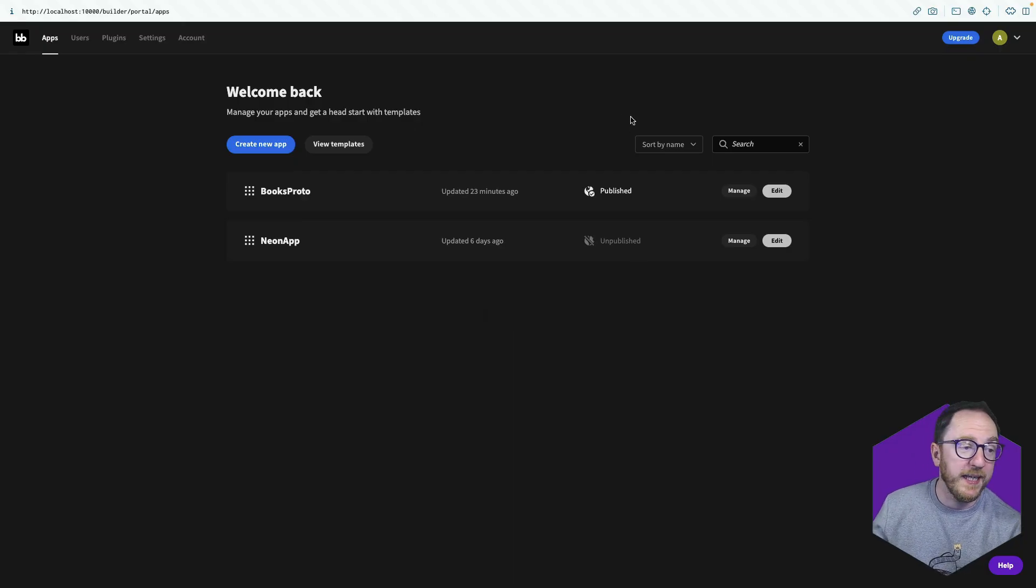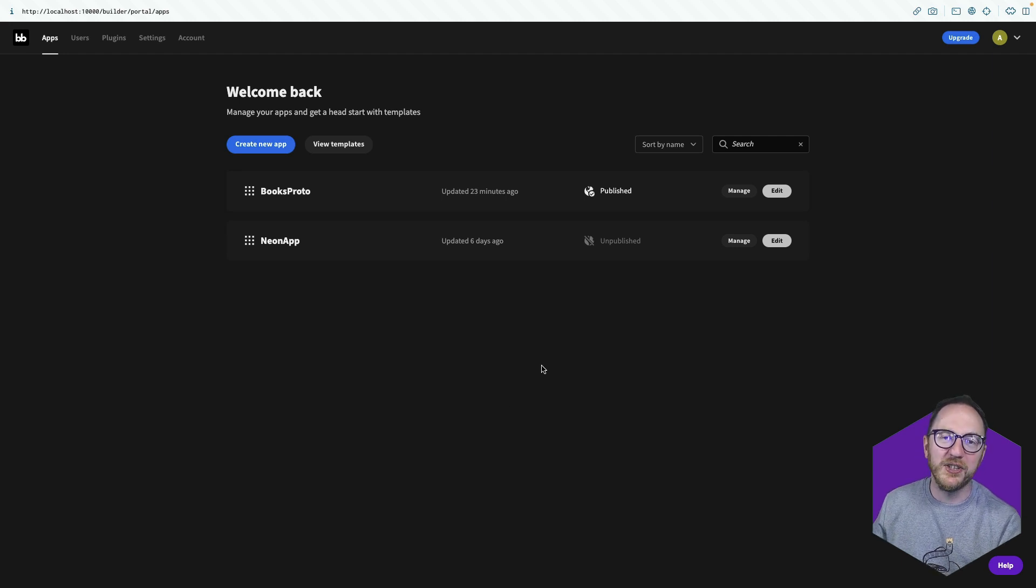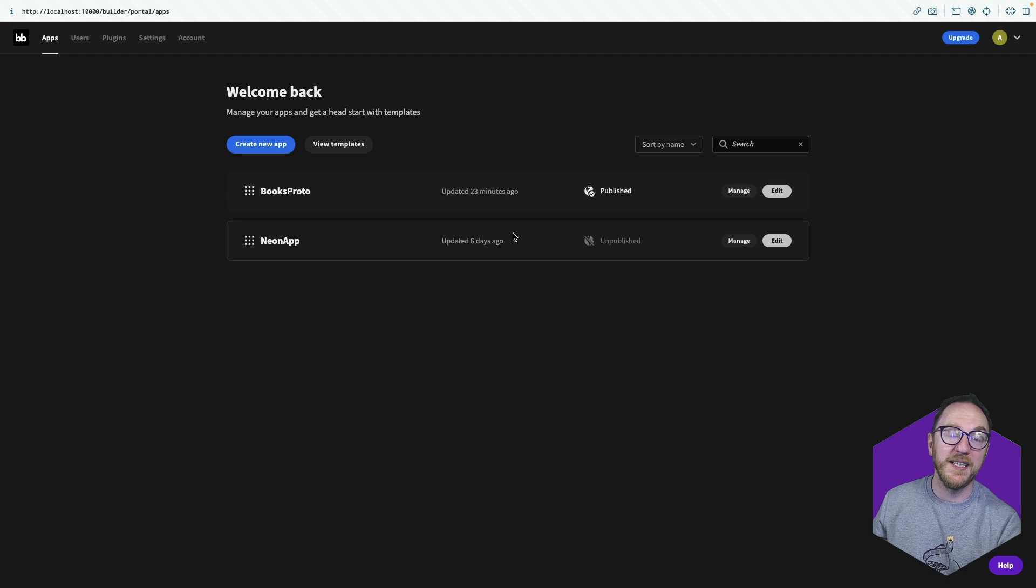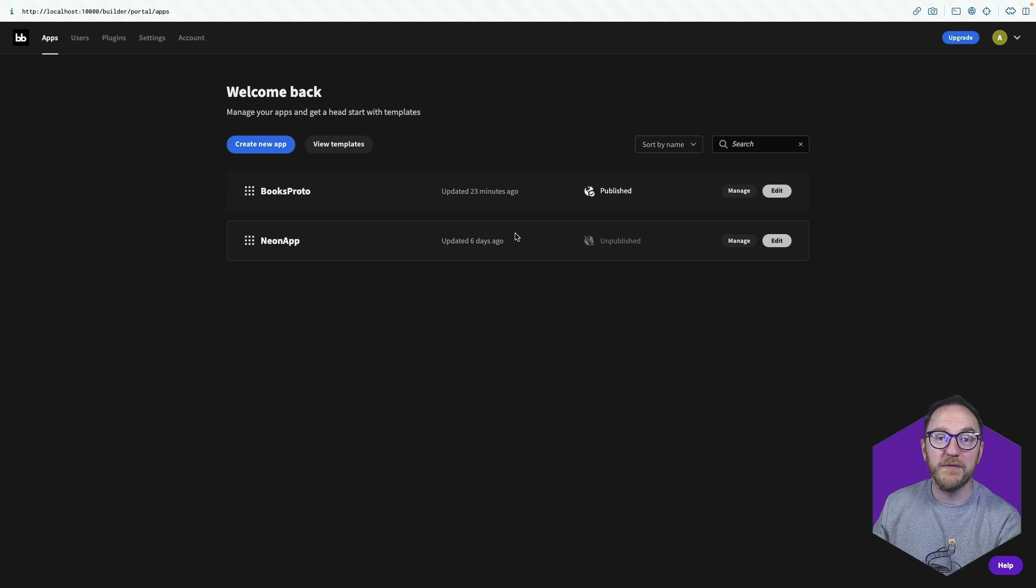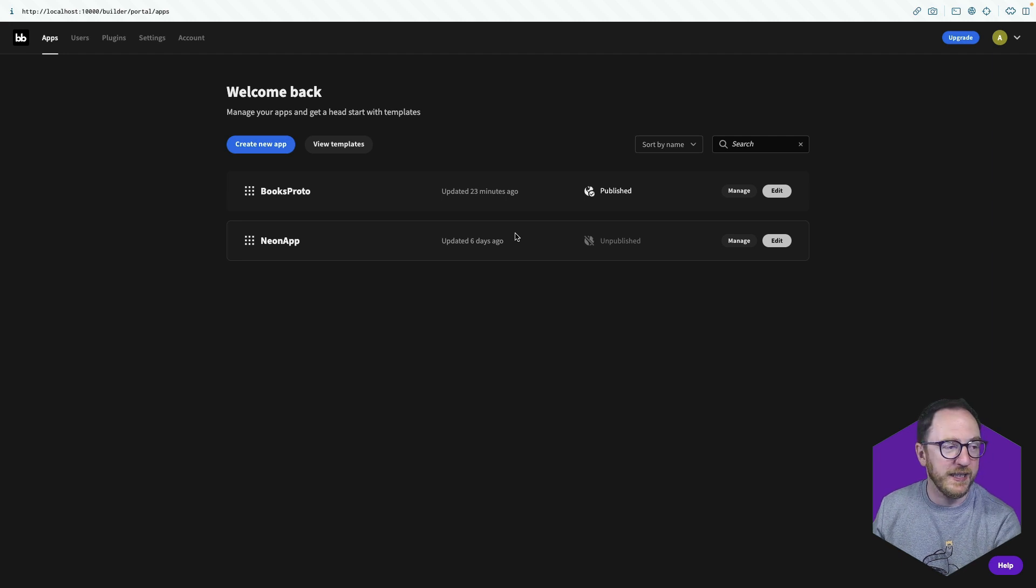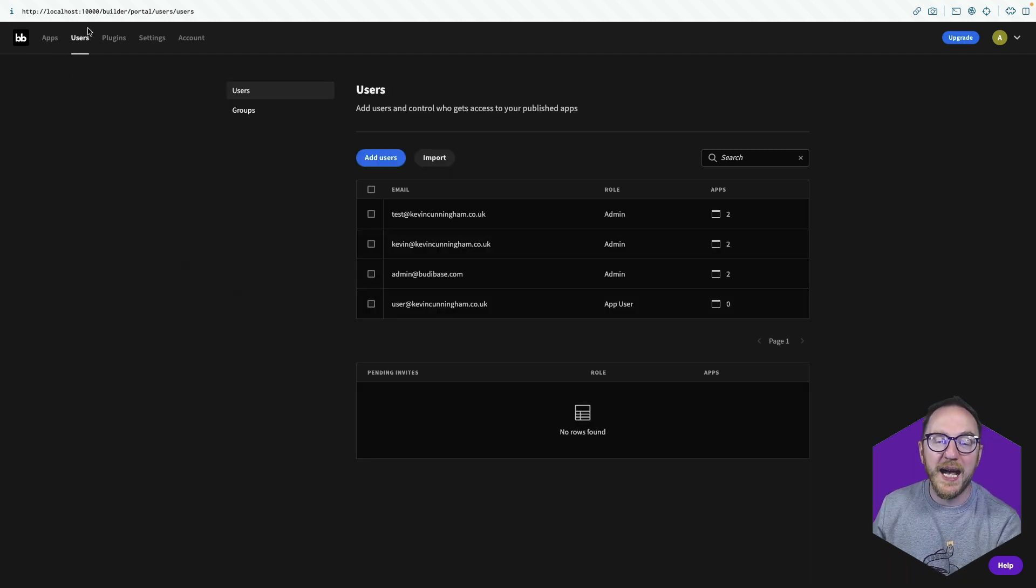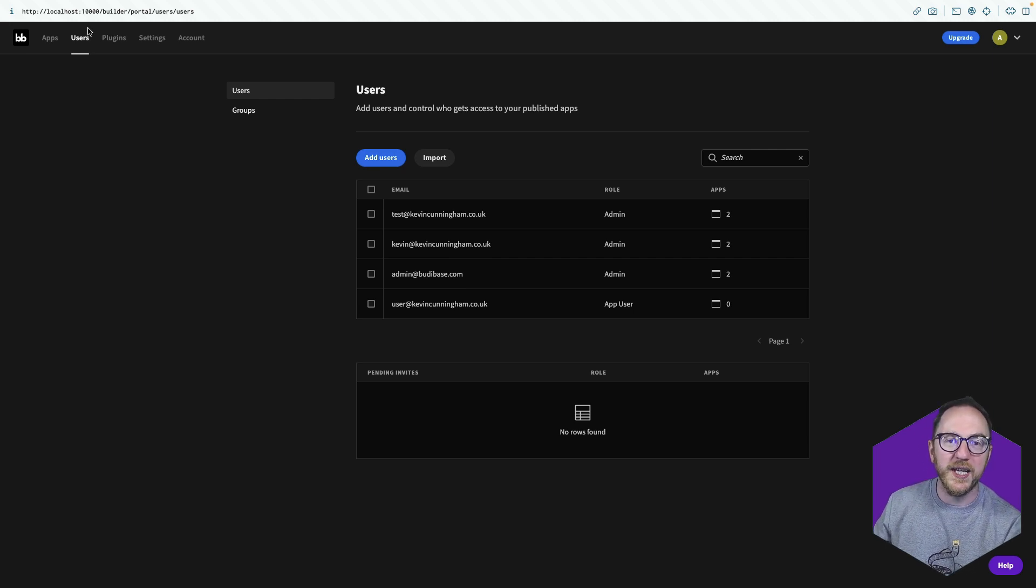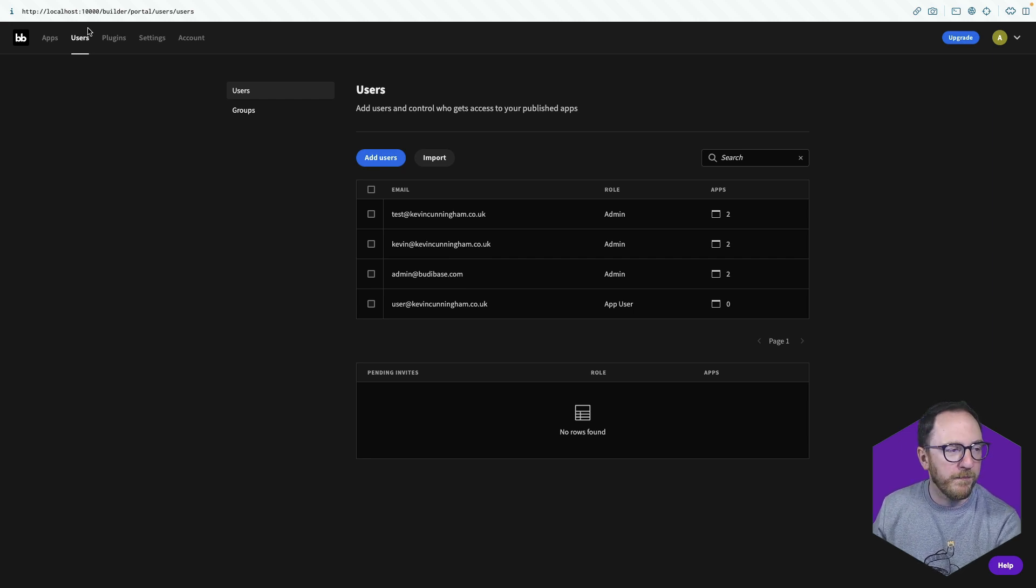All buddy-based building starts in the portal. The portal allows you to manage your applications. There's two in this instance. You might end up having tens of applications that you are managing and using for different parts of your organization. We can globally manage users, handle user onboarding with an email workflow.